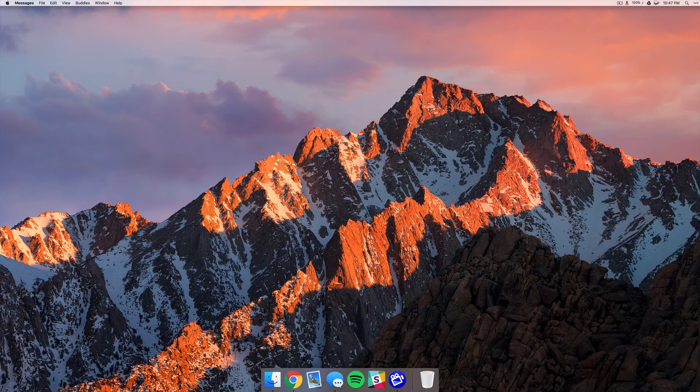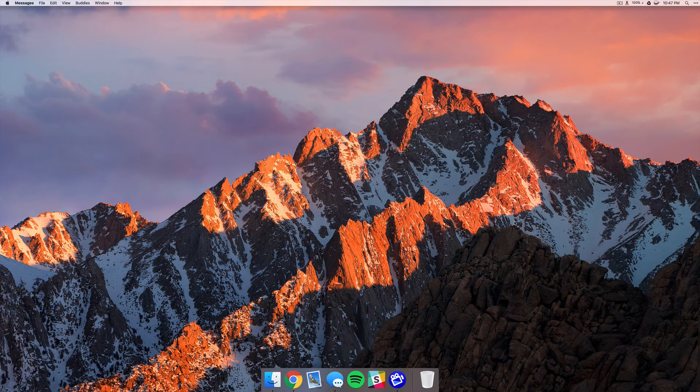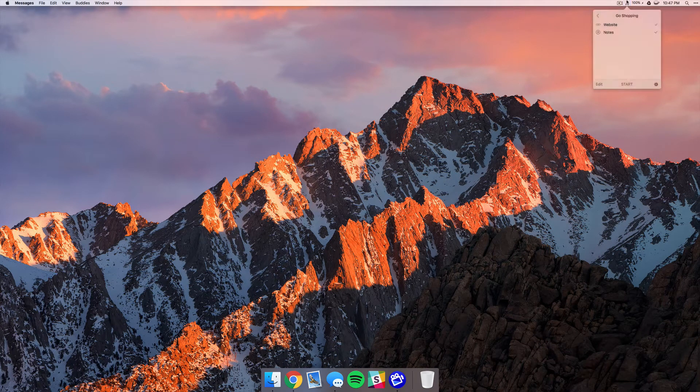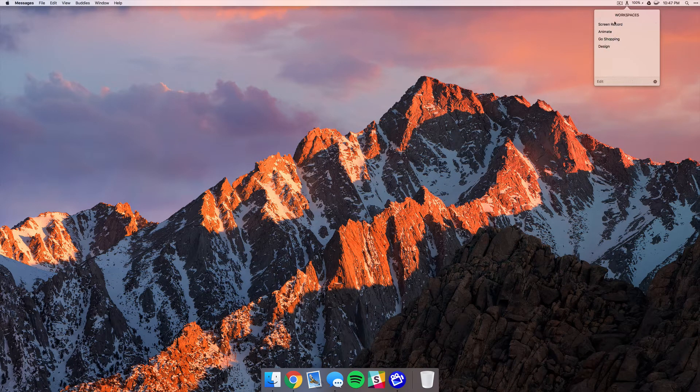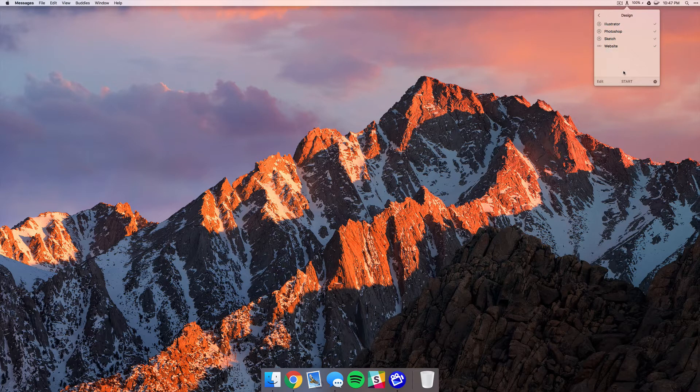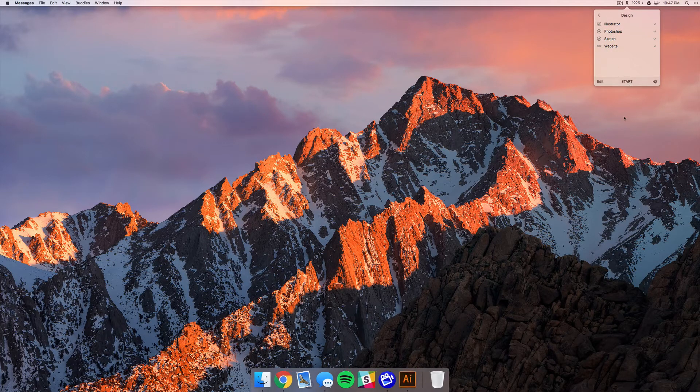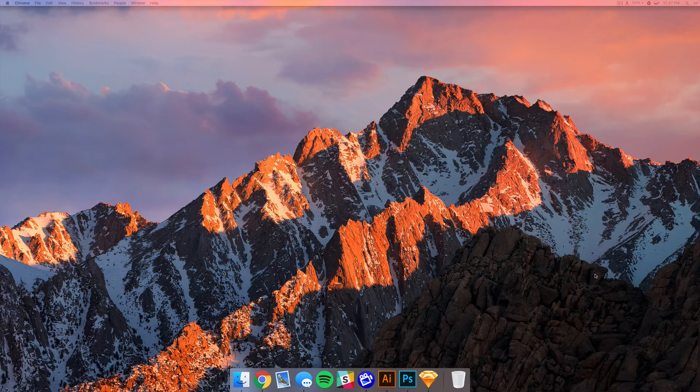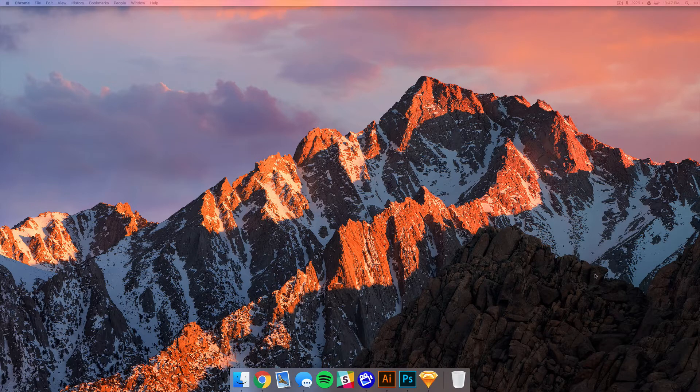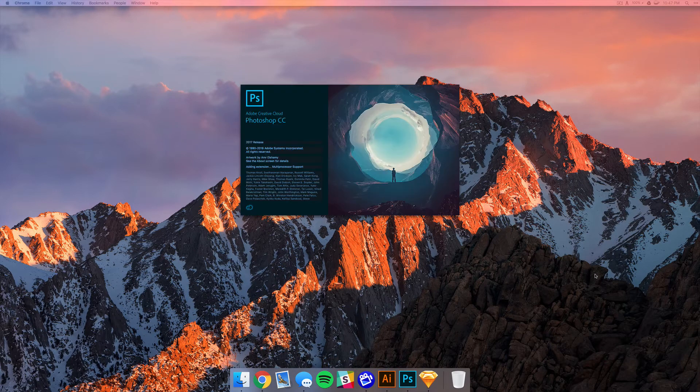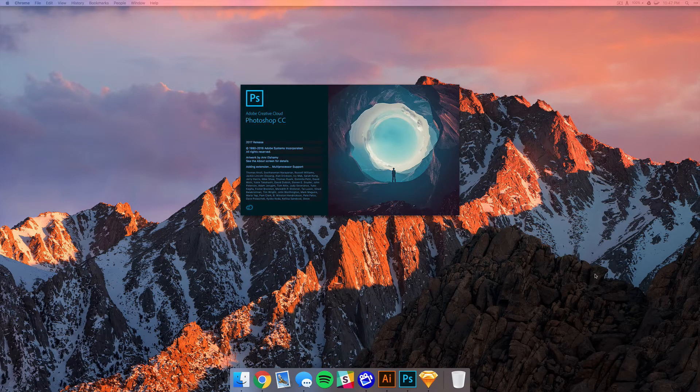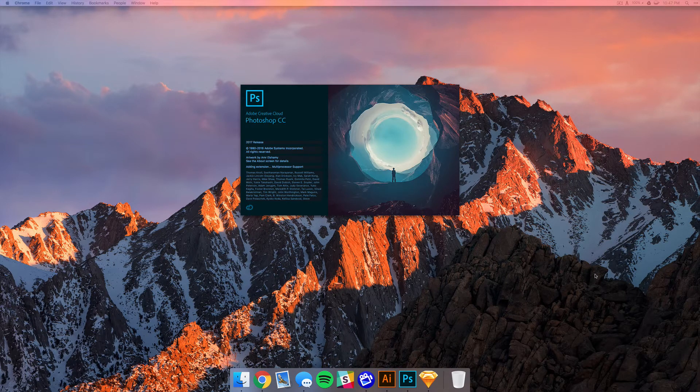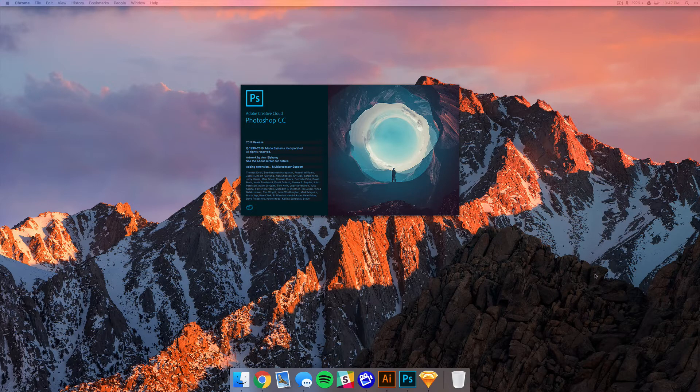Alright, so once we've got that workspace ready to go we can go back to the menu bar, come out of this workspace, and just click on Design. Then we can click on Start and you'll see that all those apps start to open. Now of course it takes some time for all these things to open, I mean that's not going to speed up that process.